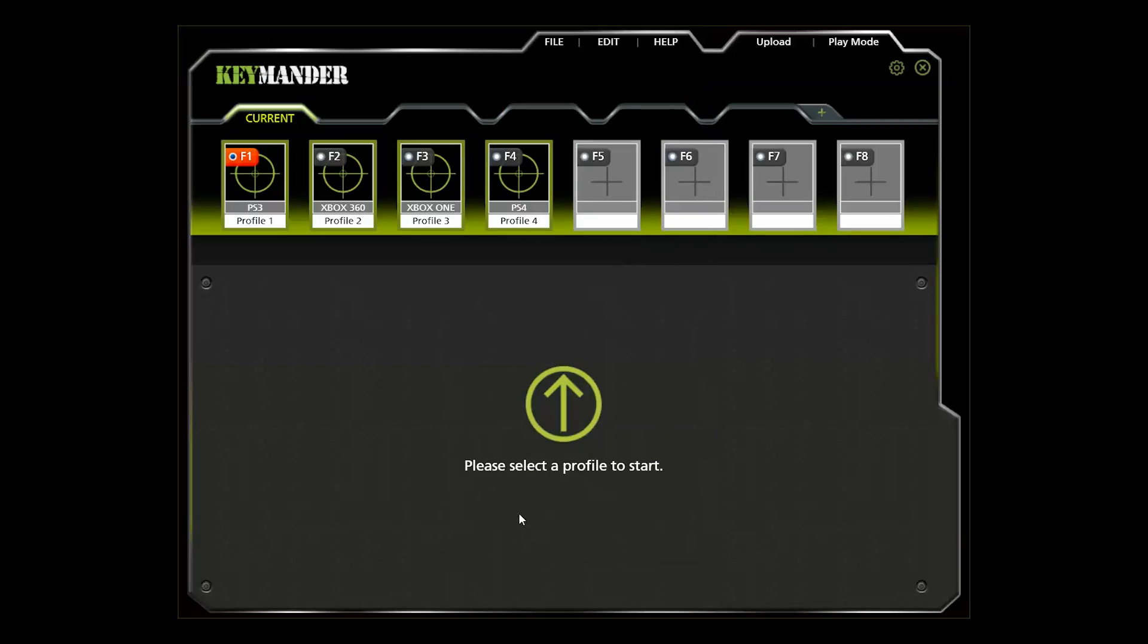Next, select a profile to set up. You can create a new profile and change the default button mappings as needed, but to make this a little easier, I'm just going to import the demo profile group that we downloaded earlier.